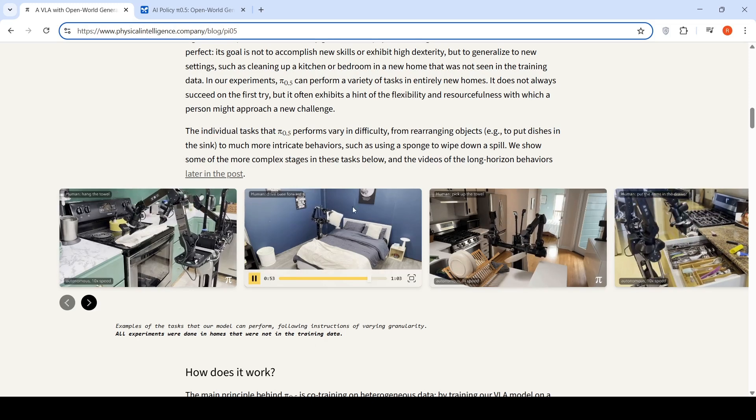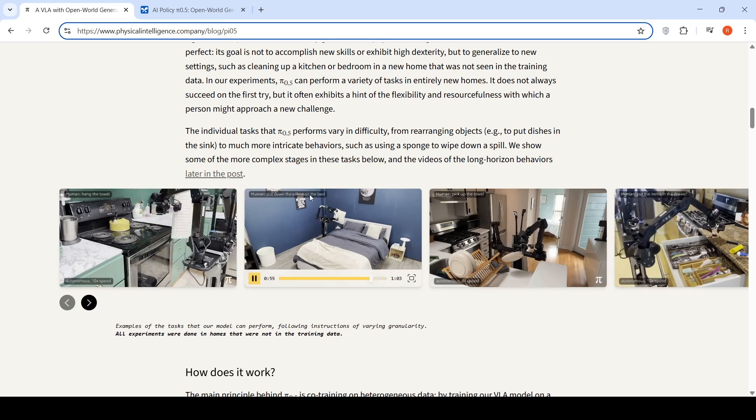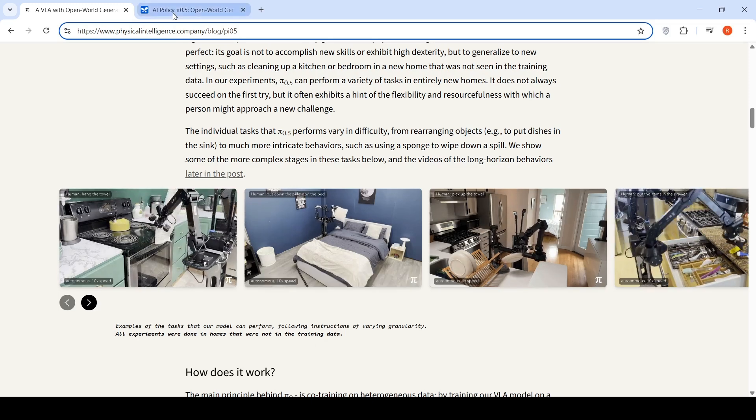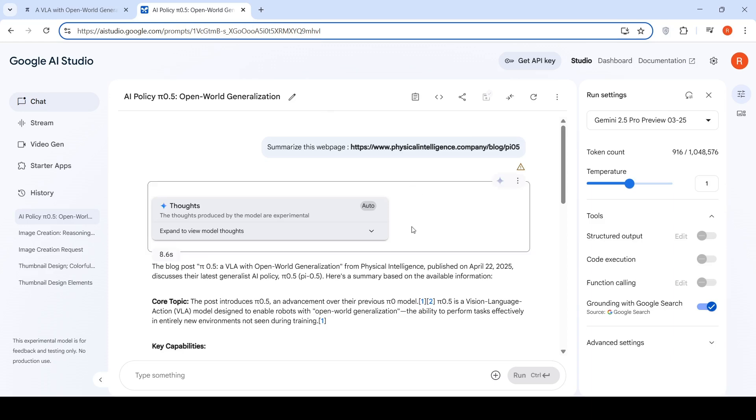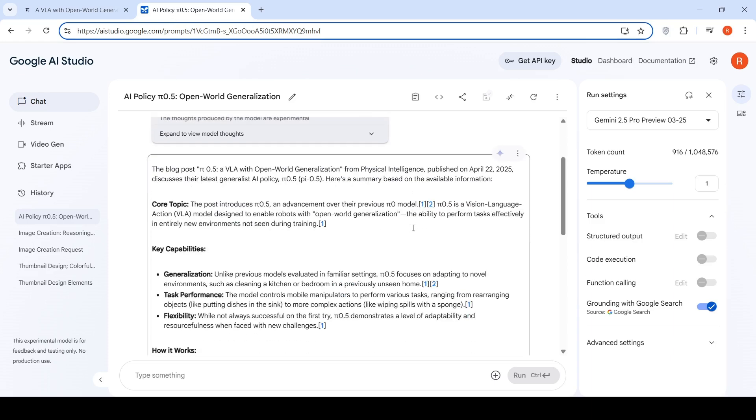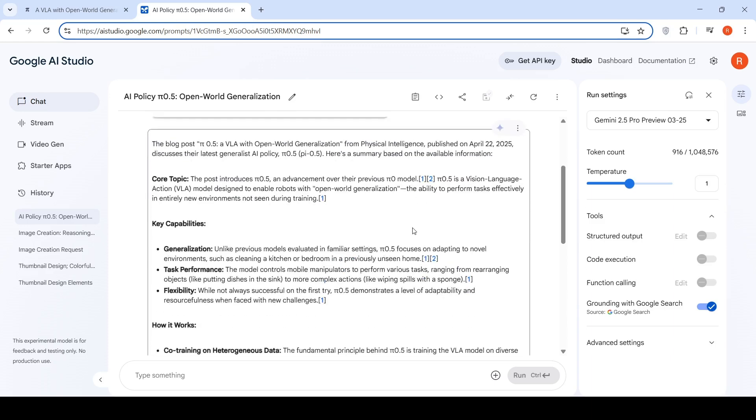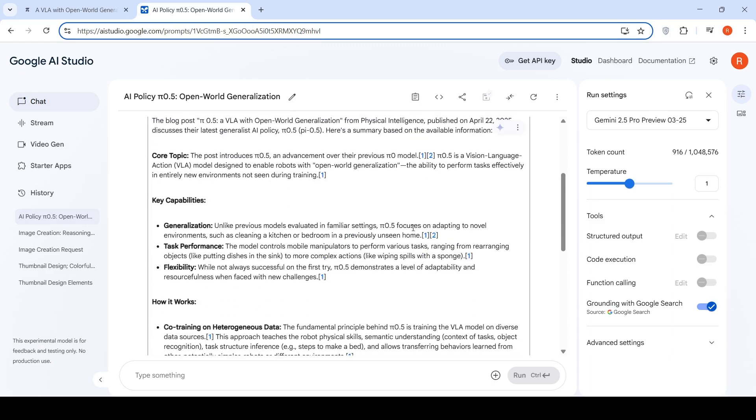I put this blog into a summarizer in Gemini 2.5 Pro just to get a summary of this VLA. Pi 0.5 is a visual language model designed to enable robots with open world generalization. The key capabilities are it can generalize or adapt to unfamiliar settings. In a previously unseen home, it is able to do tasks such as cleaning a kitchen or a bedroom.